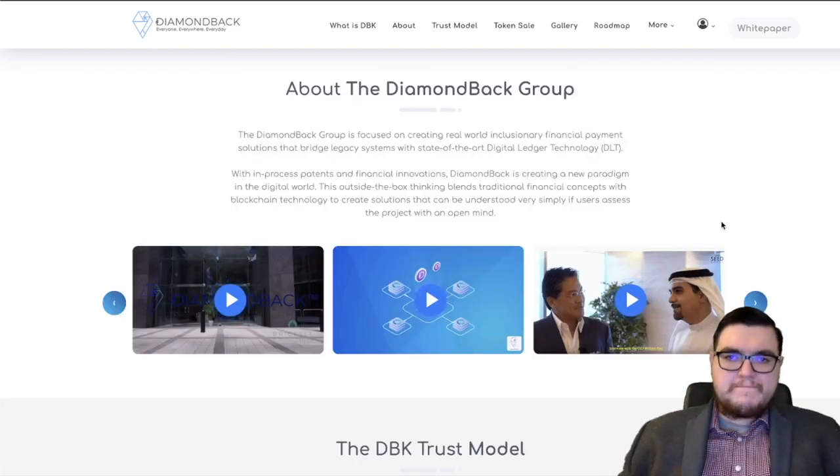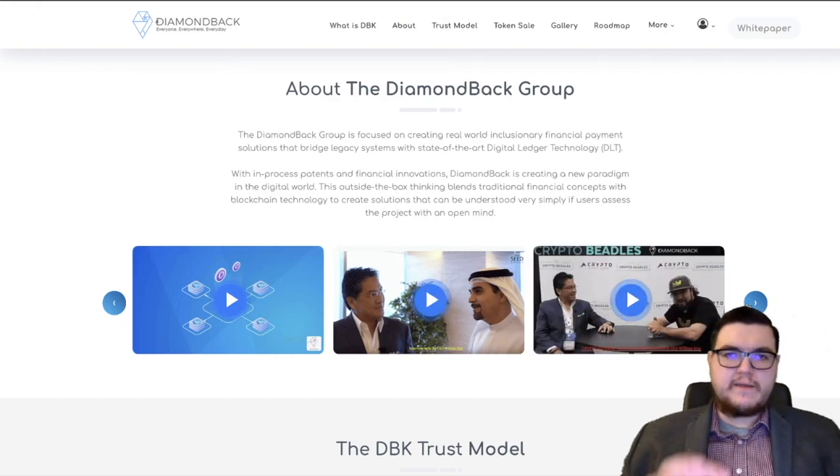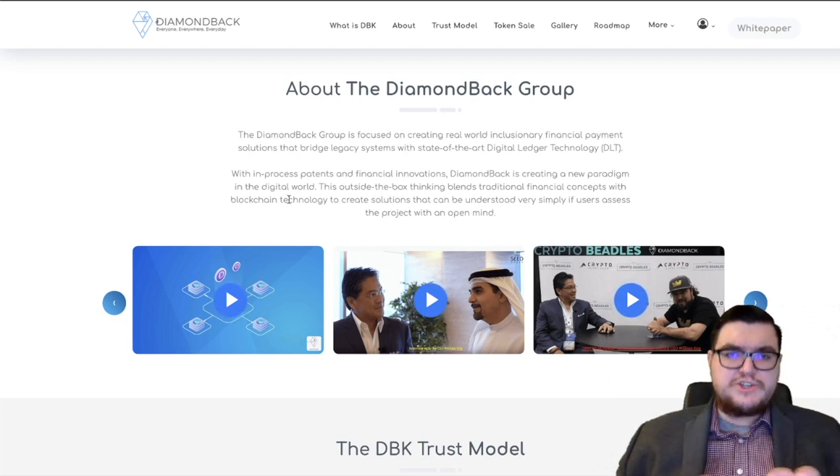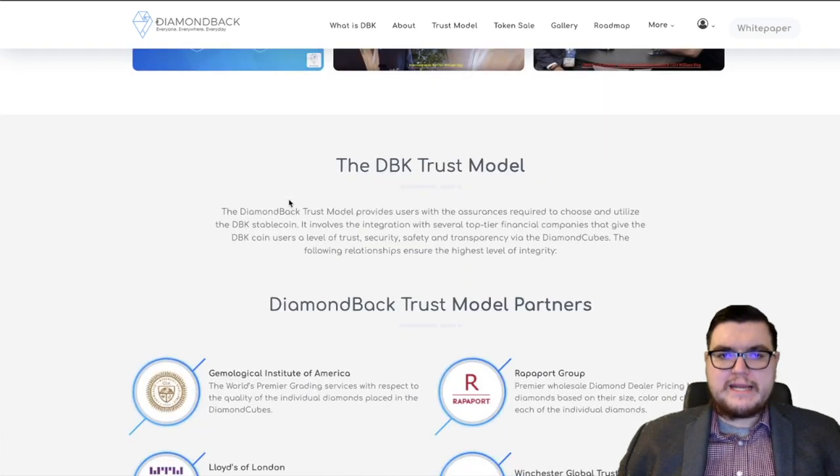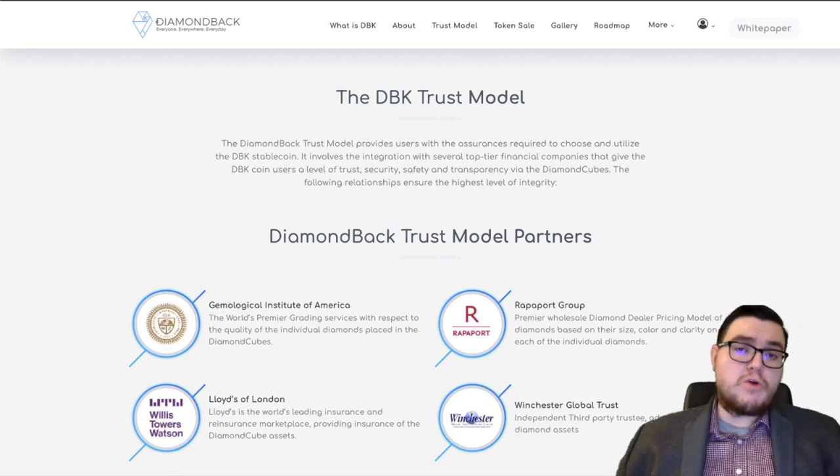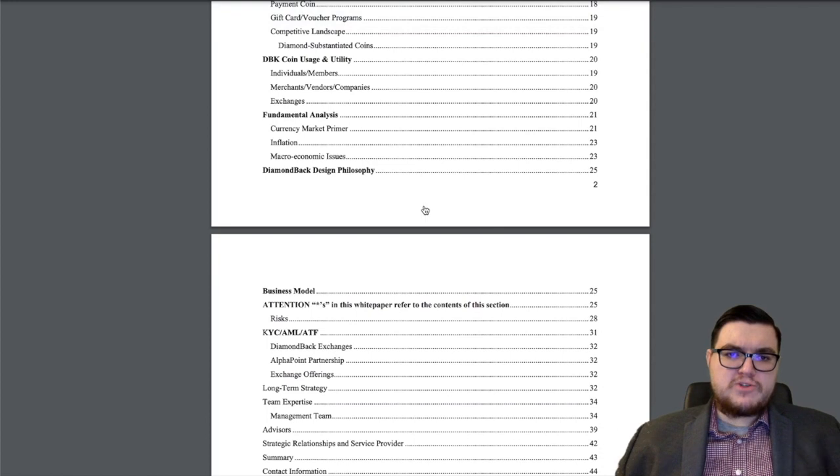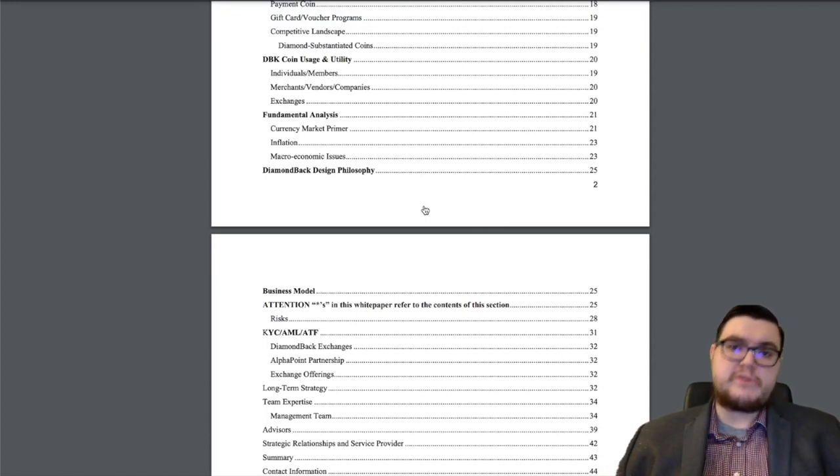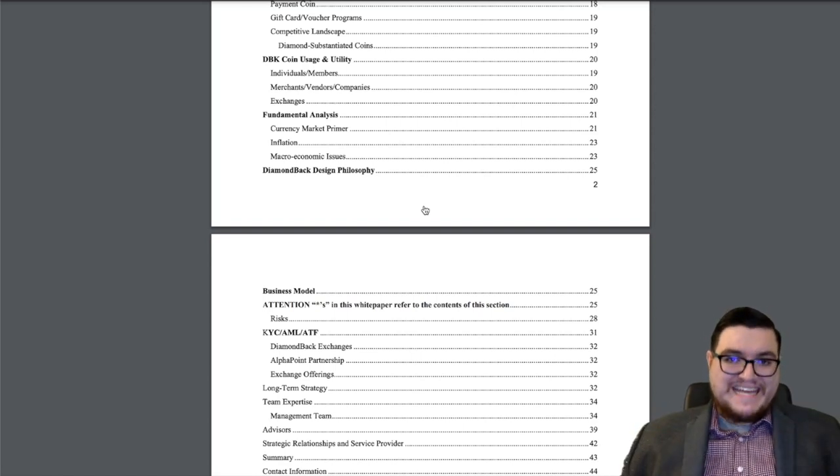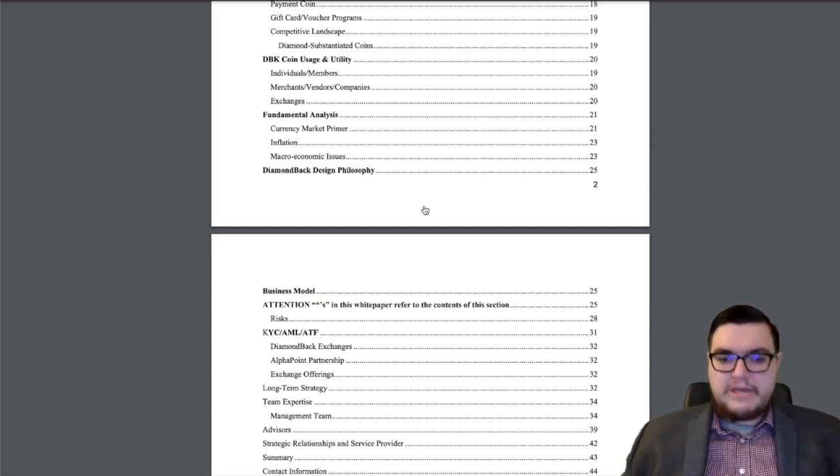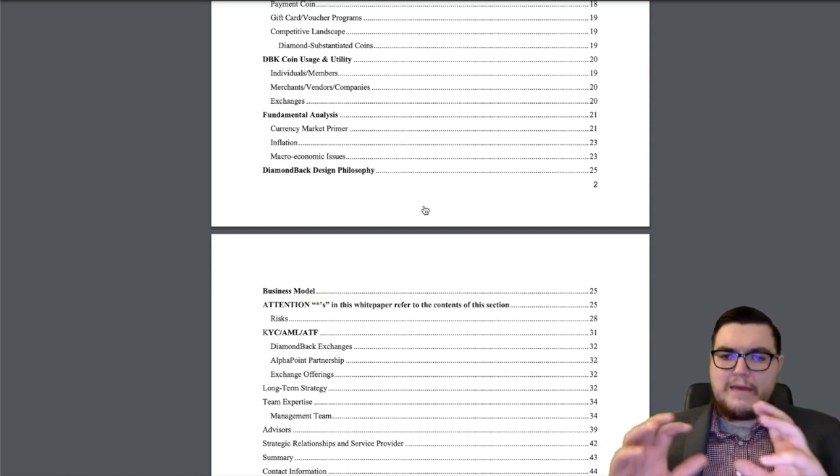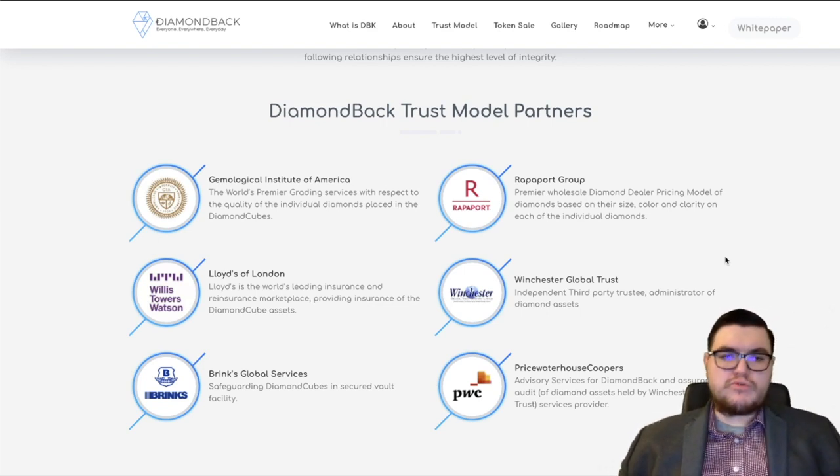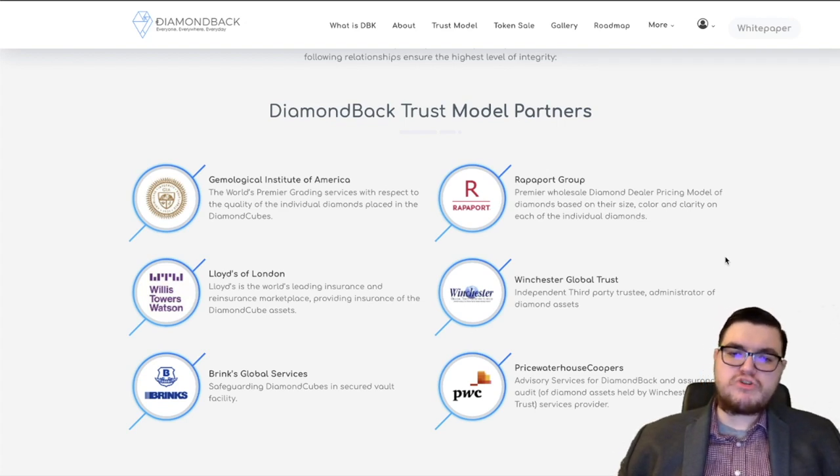This is going to be Chapter 2 right now, the Trust Model and the Trust Model Partners. We're also going to go through this section on the white paper. So we see six partners, the Gemological Institute of America, the Rappaport Group, Lloyd's of London, Winchester Global Trust, Brinks Global Services, and PwC. To the untrained eye, you might be wondering, well, who are these individuals?